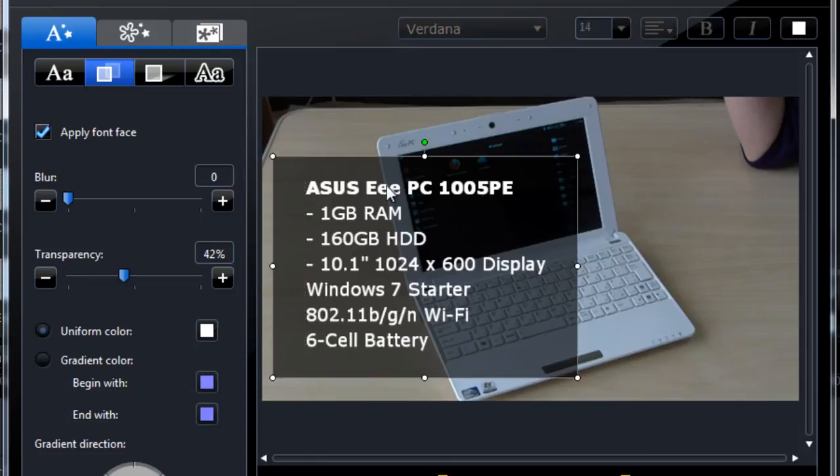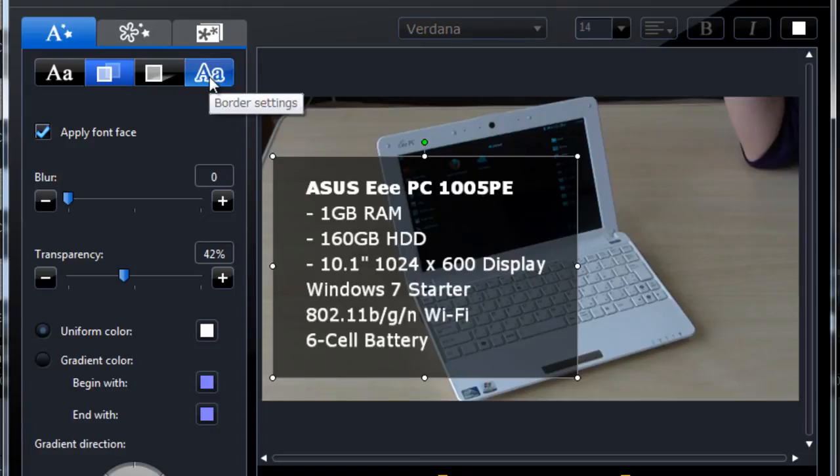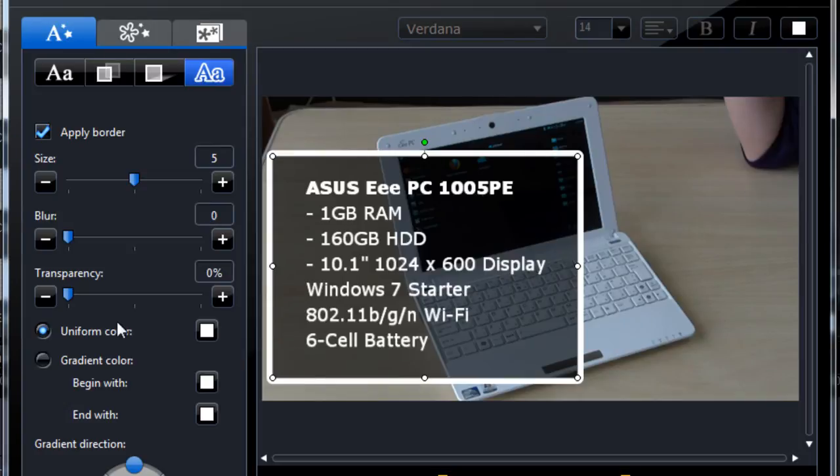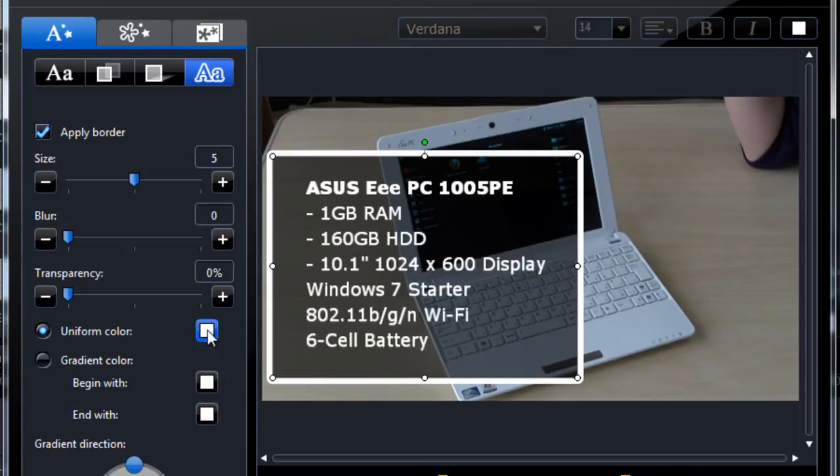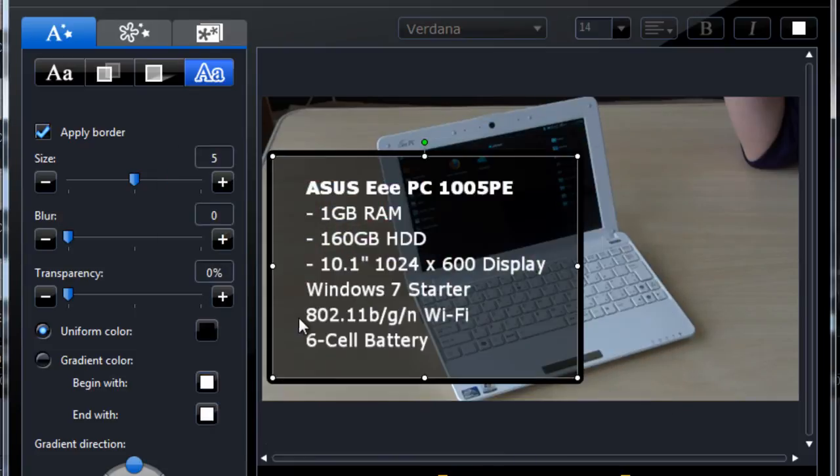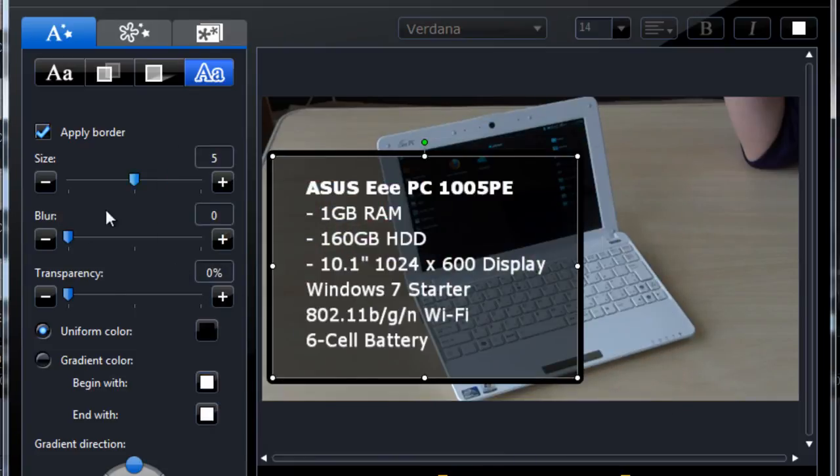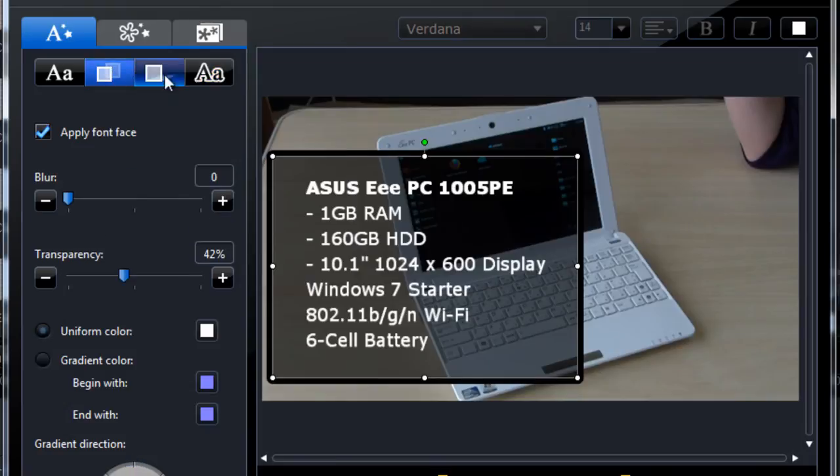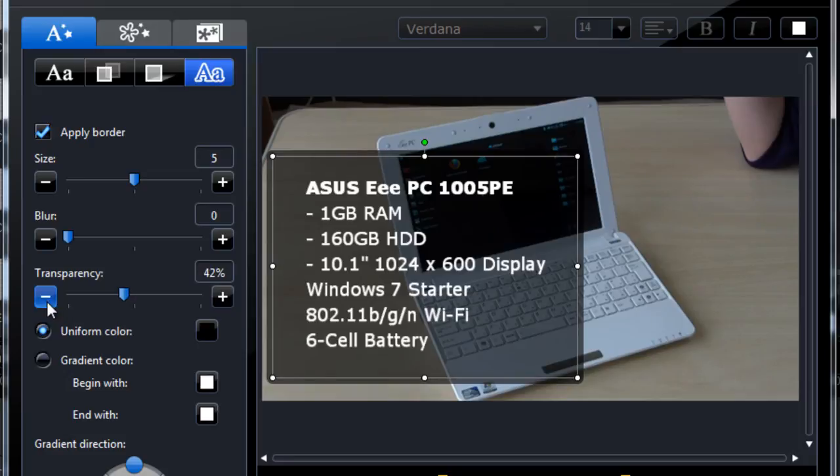Lastly I want to have rounded borders. So we head over to border settings. Apply a border. And I want it to blend in, so it looks like just one background box. So what we do is we just change the uniform color, make it the same color, so black, and make the transparency the same percent. So I had 42 percent, so I'm going to make it 42 percent here. And that's it.